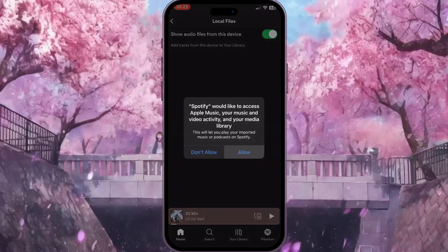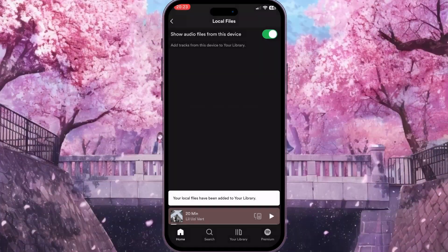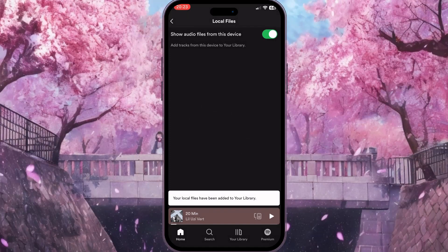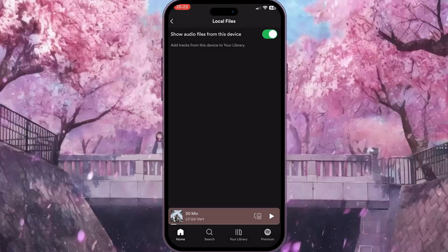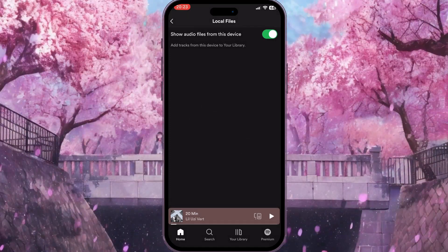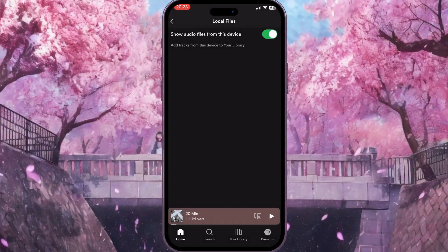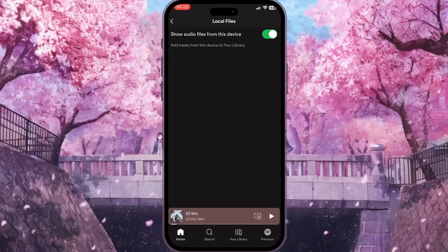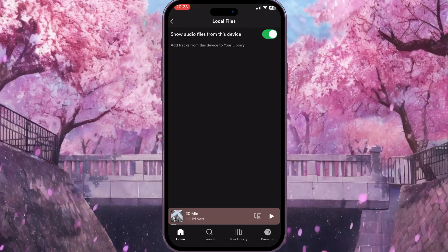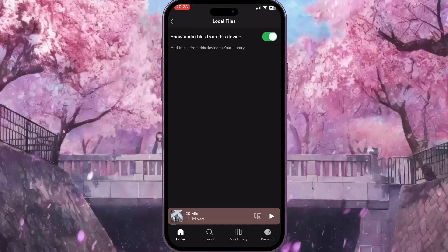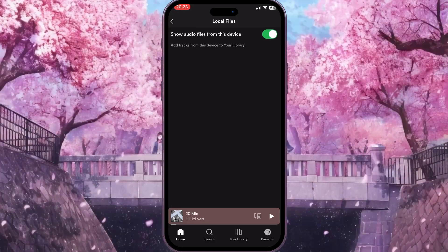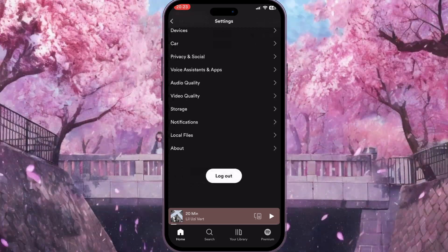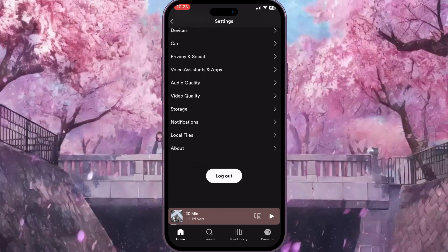As you can see, it says your local files have been added to your library, which means we've fixed the problem. Now you know how to fix a playlist not syncing on Spotify. If you found this video useful, leave a like and subscribe to the channel. Thank you.